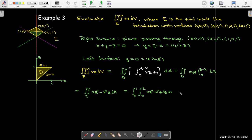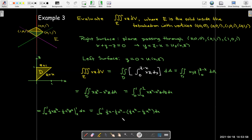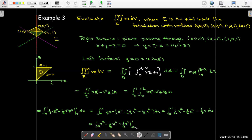Now it's pretty straightforward. We anti-differentiate with respect to z, evaluate that between x and 1, collect like terms, then anti-differentiate with respect to x and evaluate between 0 and 1. When x equals 0 there's no contribution; when x equals 1, I get negative 1/6 plus 1/6. The answer is 1 over 30.